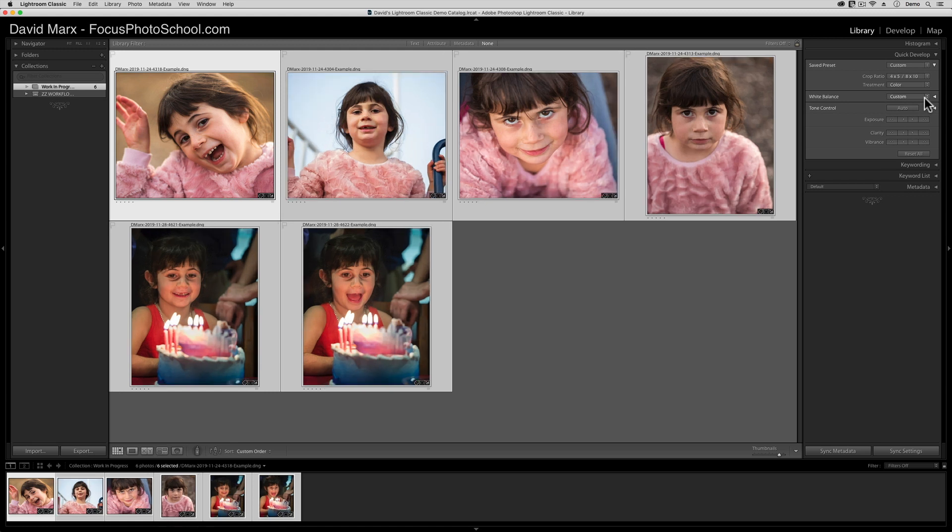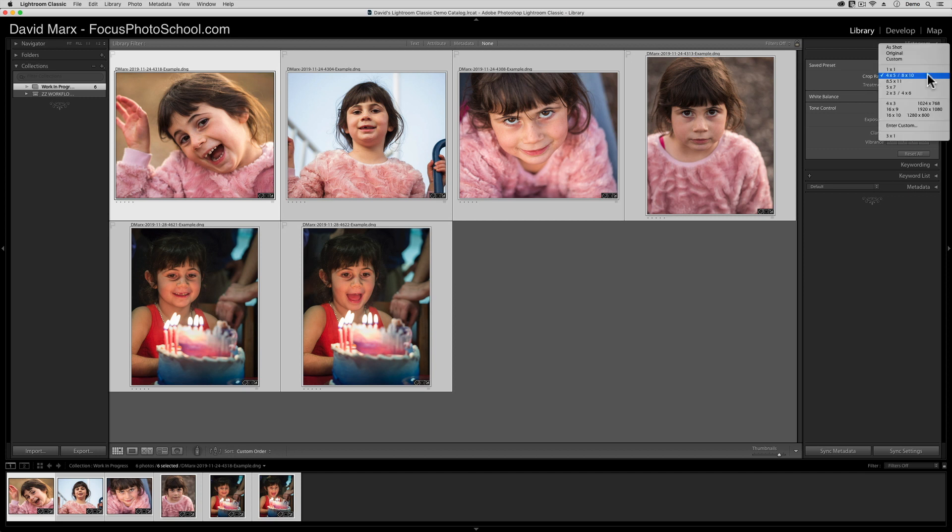The important thing to remember when you're working in Adobe Photoshop Lightroom Classic, though, is that the crop ratio is not the same as your exported images' physical dimensions. Remember that the ratio in here only sets the proportions, which is why there are no units like inches or centimeters marked out. Anyway, as you can see, all of these images have now been cropped to that 4 by 5 ratio.